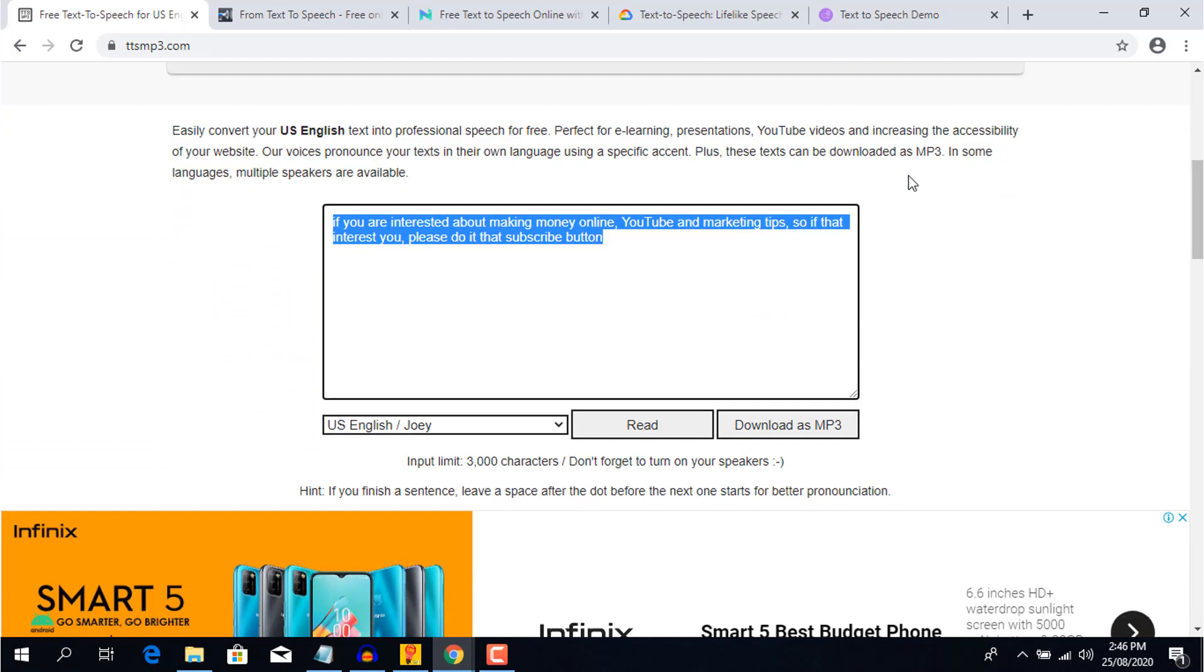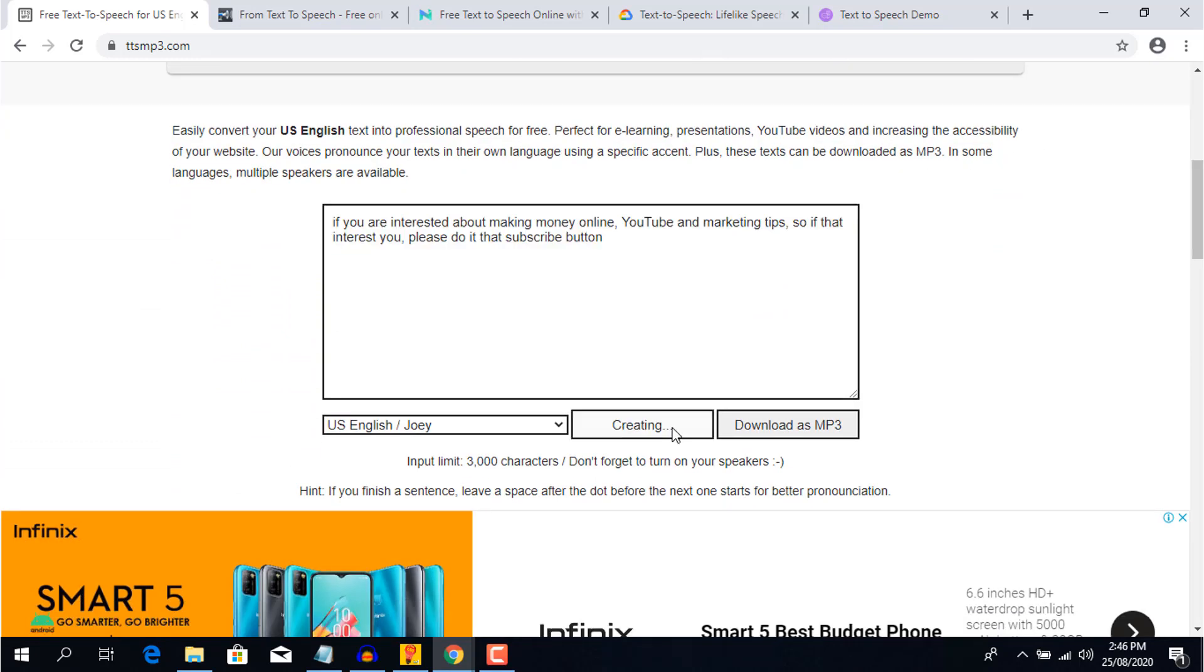The cons: It has a 3,000 character limit of voice per day, and the quality to that of a human voice is kind of low but still usable for YouTube videos.